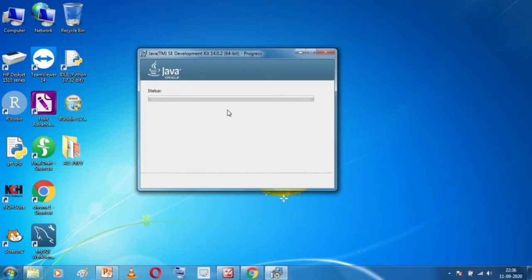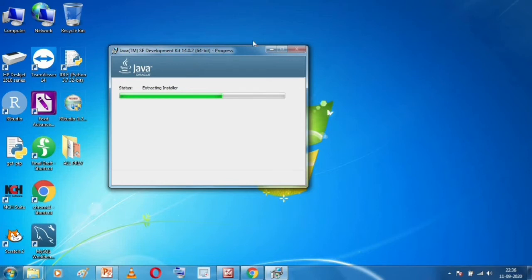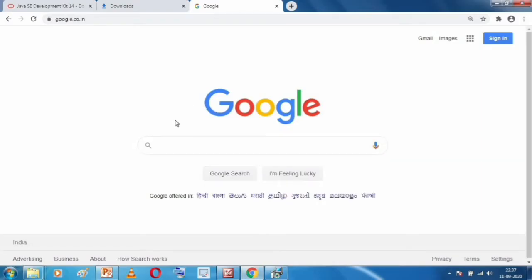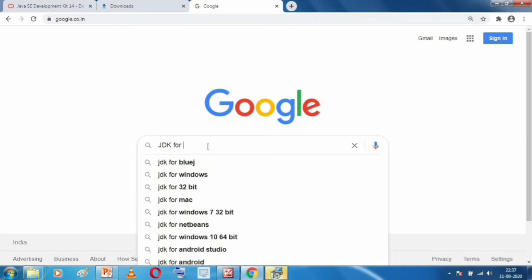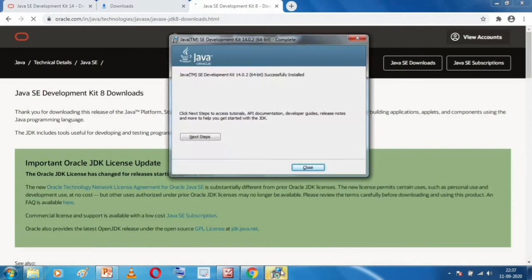If JDK is not already installed on your computer, it will not remove anything — it will just install fresh. The installation proceeds slowly depending on the speed of your computer. While this is installing, let me quickly show you how to find the 32-bit version of JDK. Go to google.com and type 'JDK for 32-bit Windows 7'. You will see Java SE Development Kit 8 — click on that.